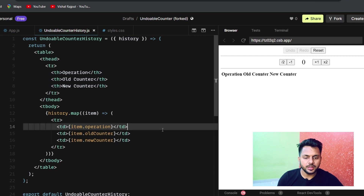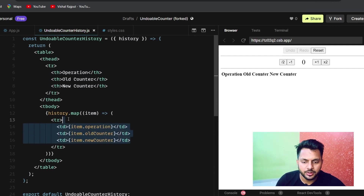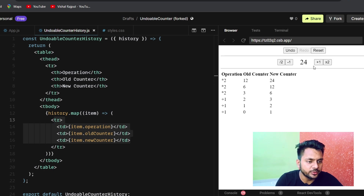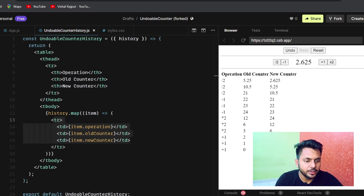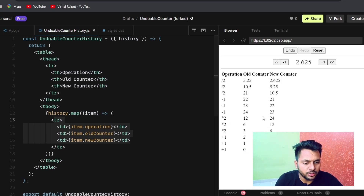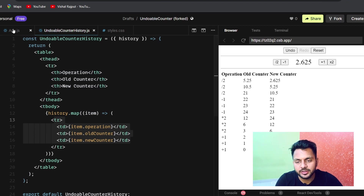Let's test it: clicking plus 1, plus 1, into 2, into 2, minus 1, divided — yeah, it's working perfectly fine. The table is rendering and we can also wrap it in a div with class name 'row' to style the layout.